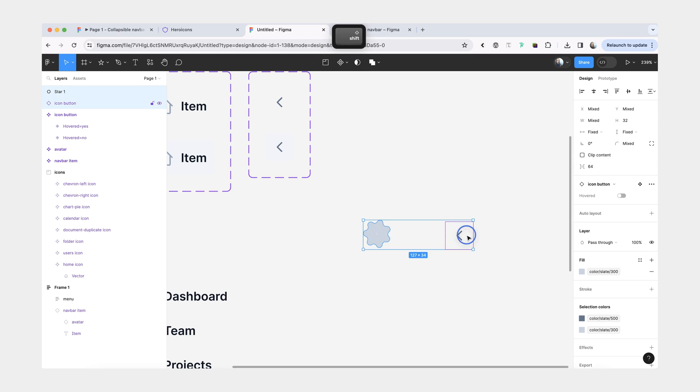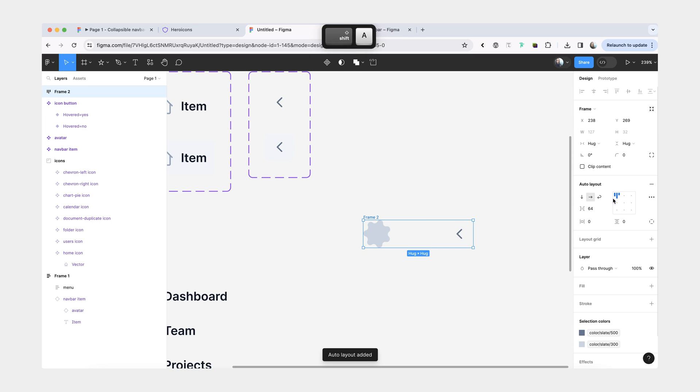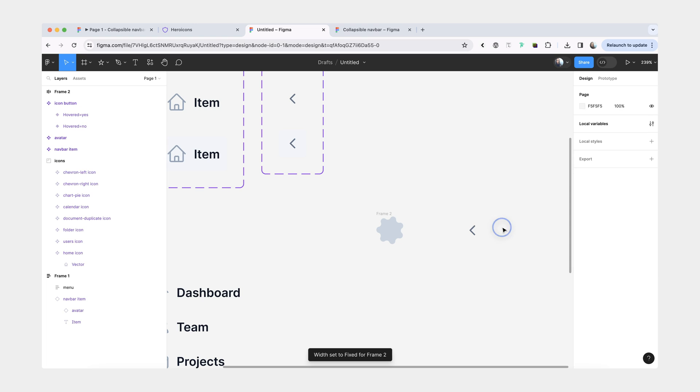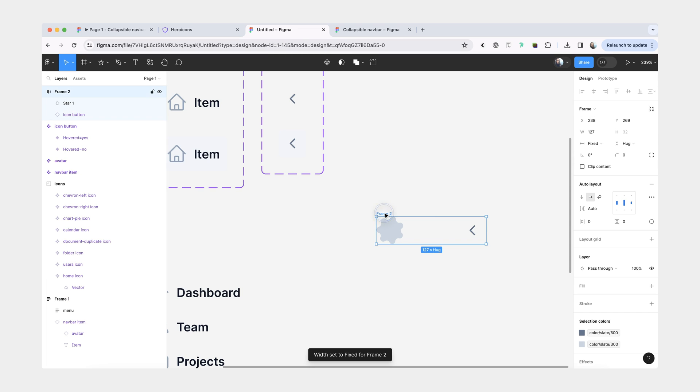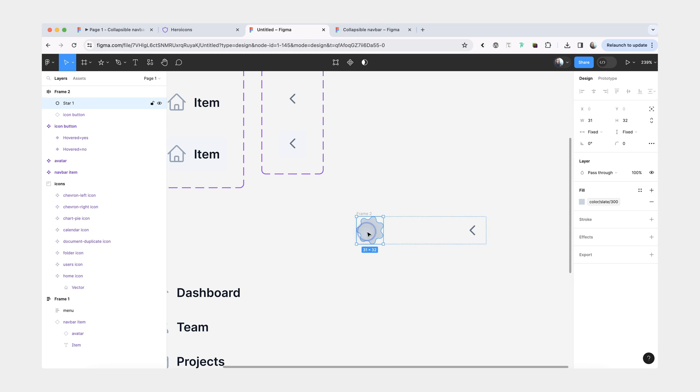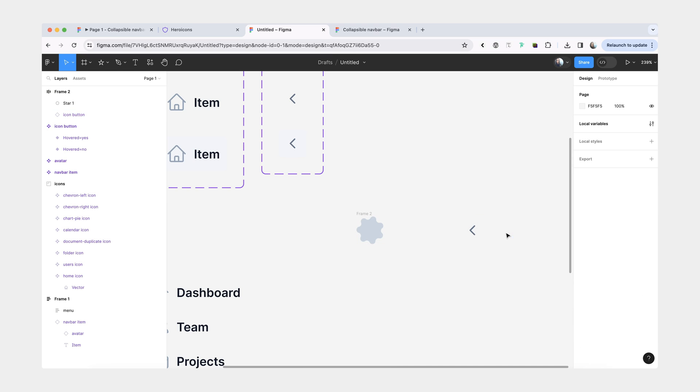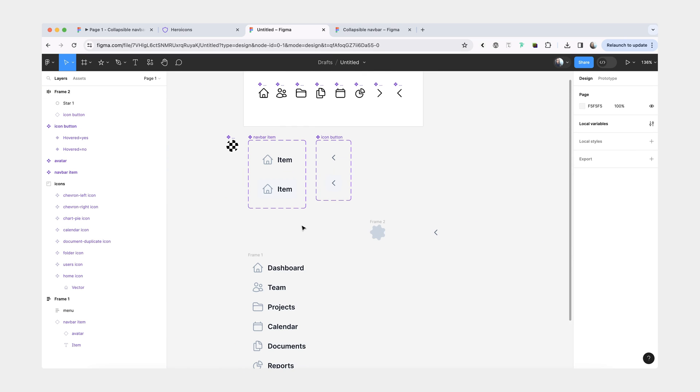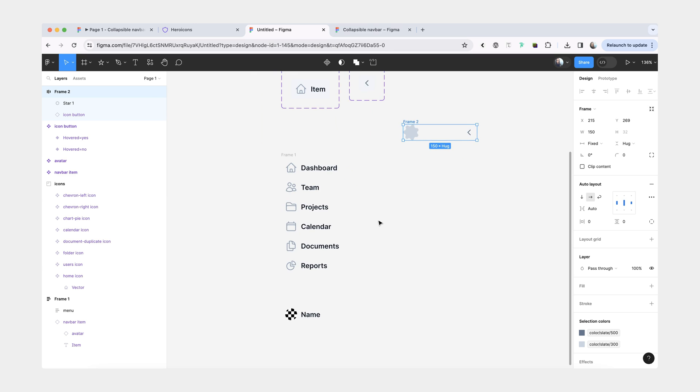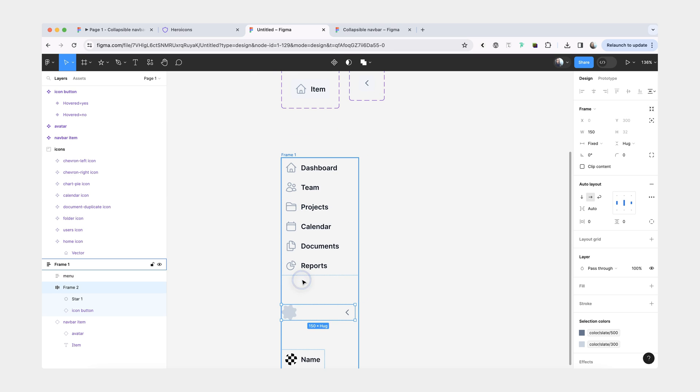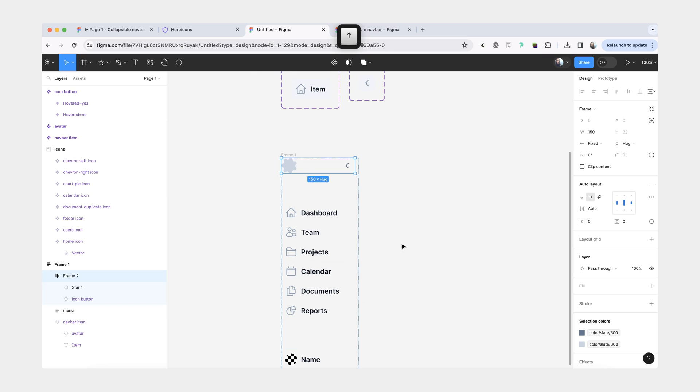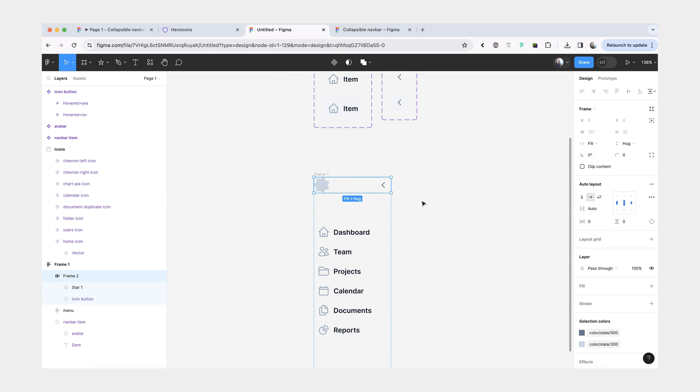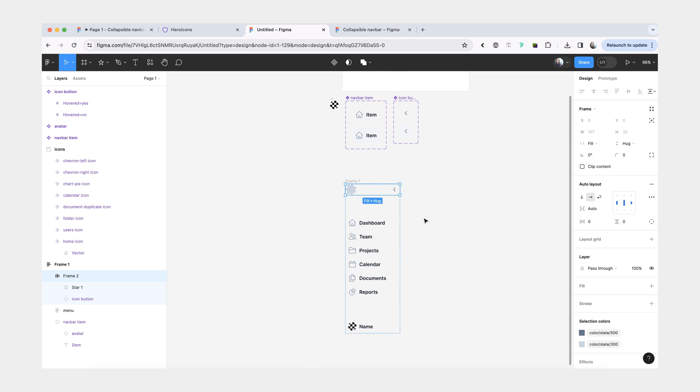We're going to combine these two together. Make sure they're centered. We also want to have space in between set to Auto. So that every time this frame resizes, both the logo and the collapse button stay on the edges. The last thing we're going to do is drop it inside our main frame, move it to the top, and set it to fill the container.